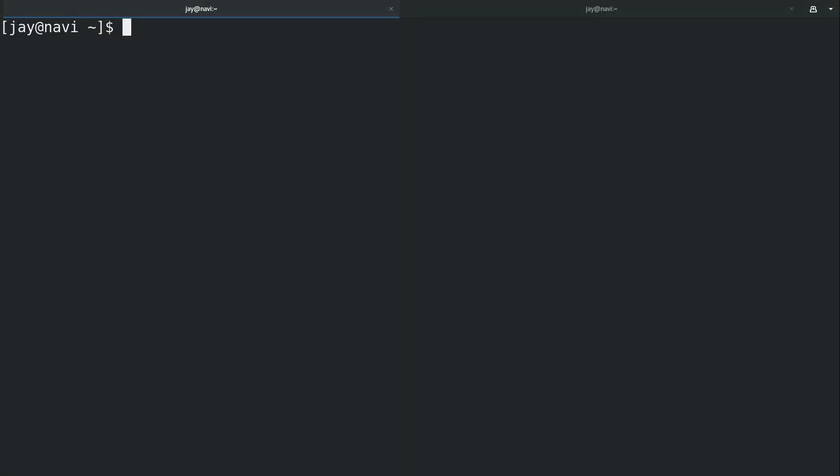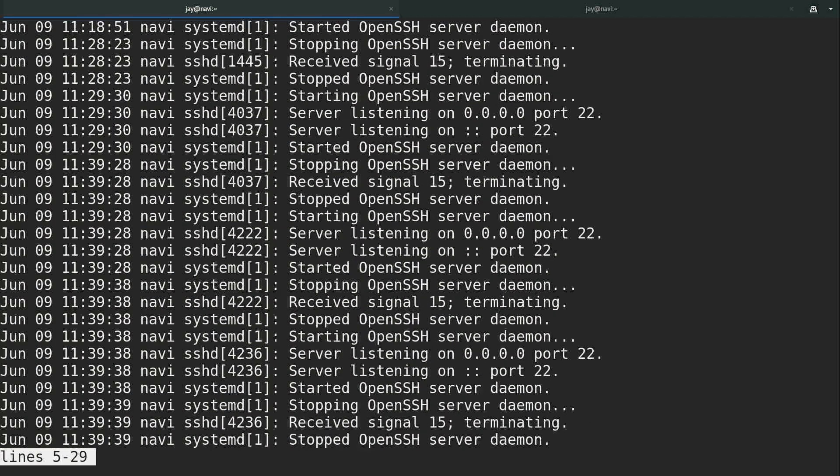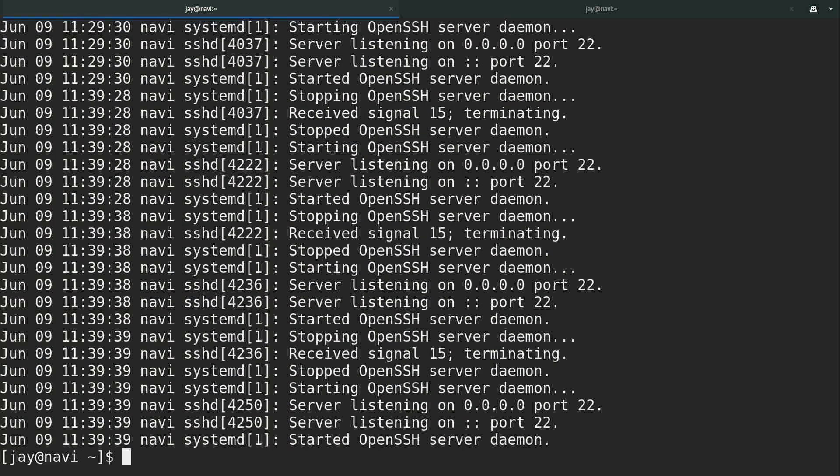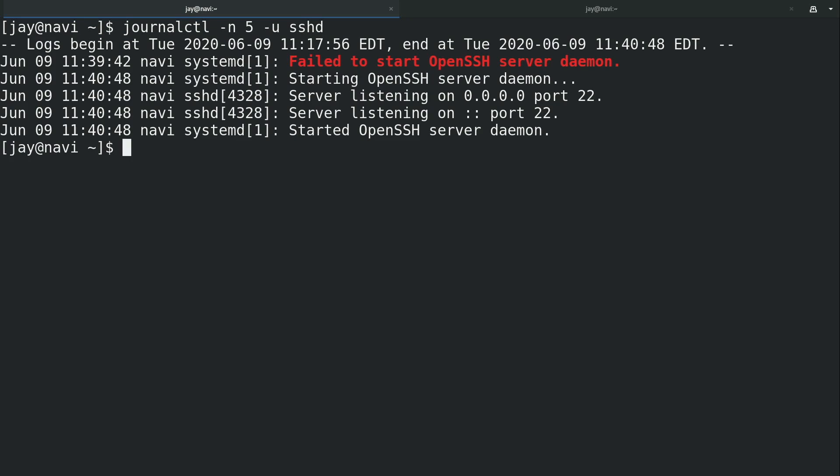There are some additional options with journalctl that we can use. If I run simply journalctl -u sshd, which we've already run, you can see now that we have quite a few lines. But if we wanted to show only a certain number of lines, like for example maybe just five, we can use dash N, as you see right here, and a number to limit the output to just those lines. If I press enter again, you can see, just as you would guess, we only see five lines of output.